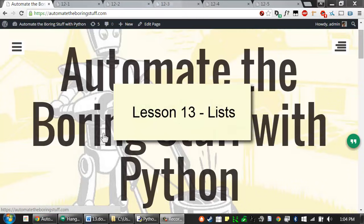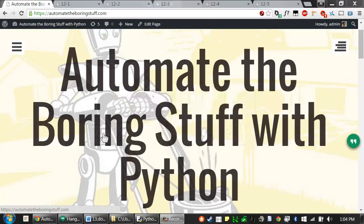This is lesson 13, which roughly covers pages 79-87 of the Automate the Boring Stuff with Python textbook. In this lesson, we're going to cover lists.